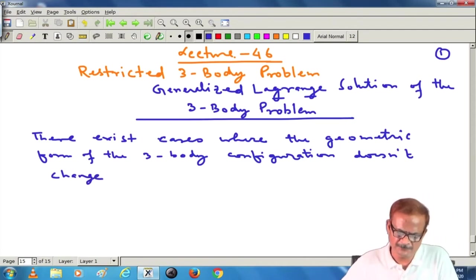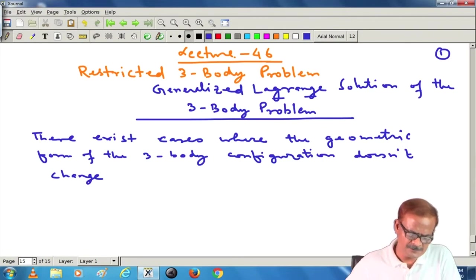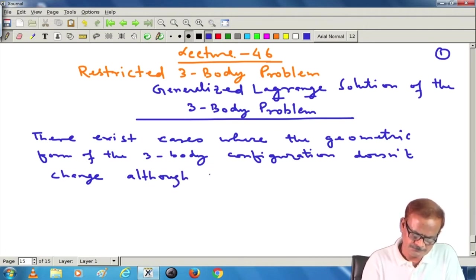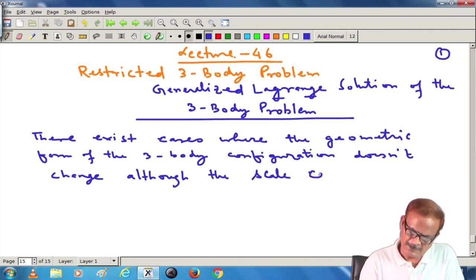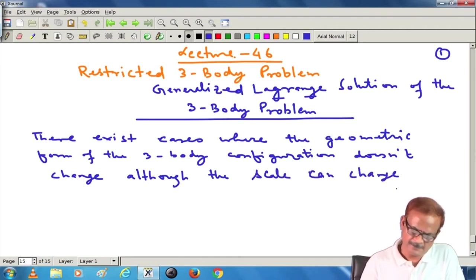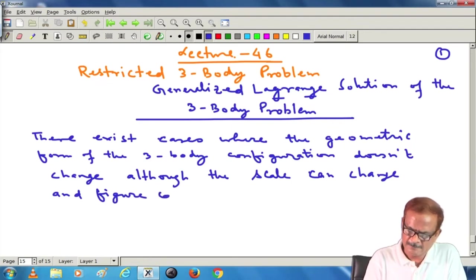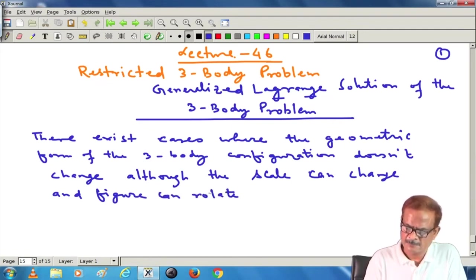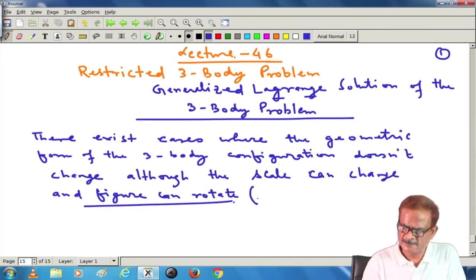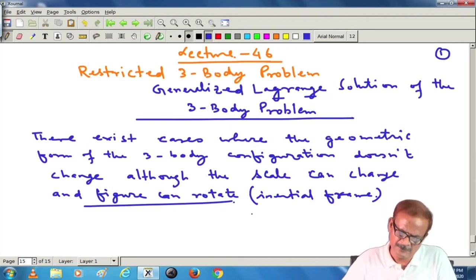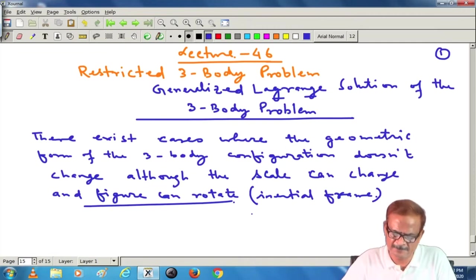There exist cases where the geometric form of the 3-body configuration does not change, although the scale can change and the figure can rotate. Figure rotation is in the inertial frame, not in the synodic frame. The scale change will be visible in the synodic frame and also in the inertial frame, but figure rotation is applicable to the inertial frame.